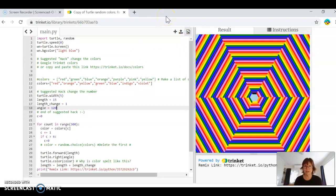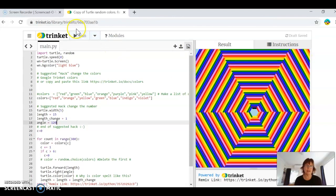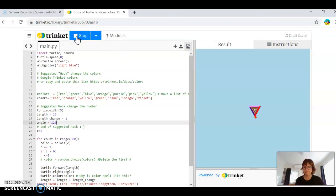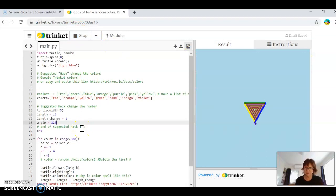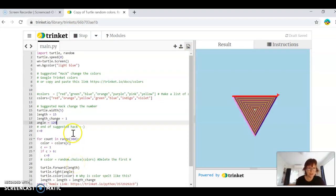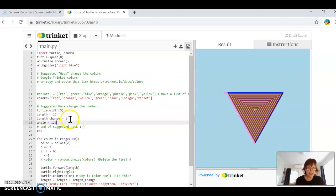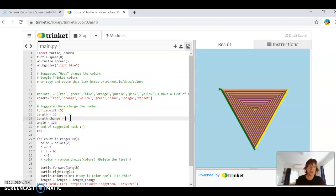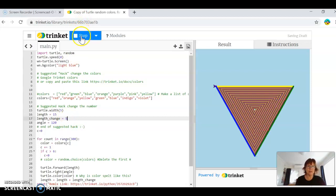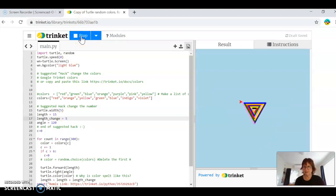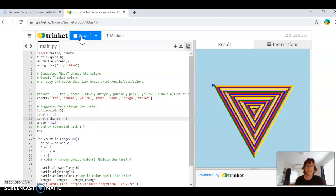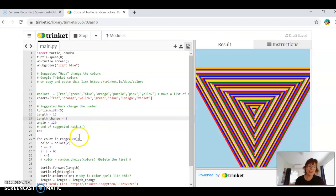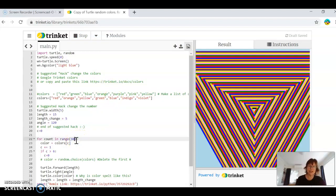I scroll down, changed my angle and run. Oh look, I've got like a triangle — sort of all on top of each other. So maybe that length change, I'll change to 5 again and stop and run, see what happens. Students have real fun doing things like that.